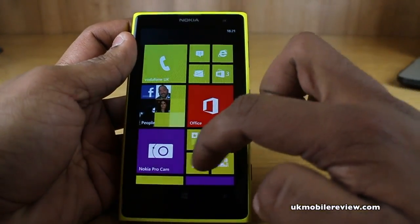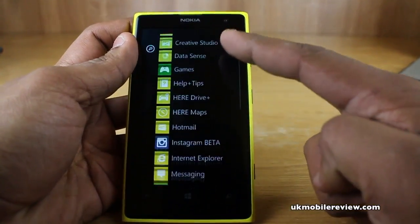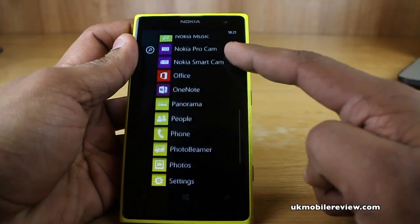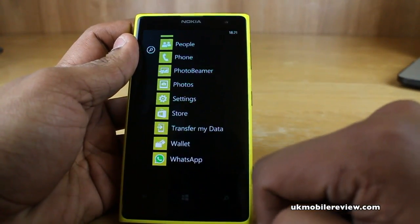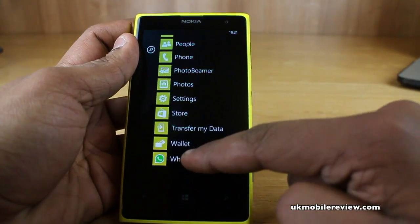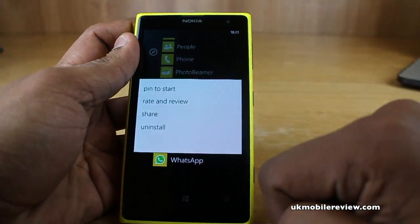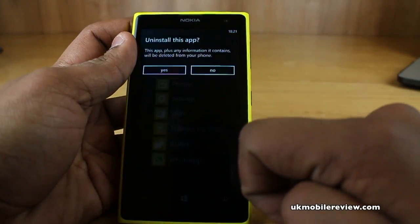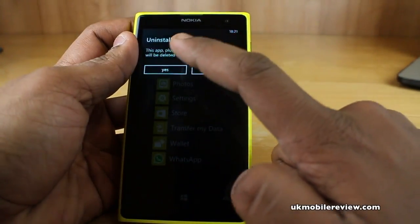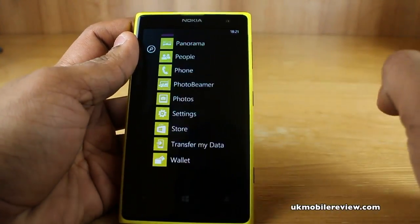So we've just installed the WhatsApp application, we swipe to the left, scroll down to WhatsApp. Now all you do is press and hold, from the pop-up menu select uninstall, and then select yes to uninstall this app.